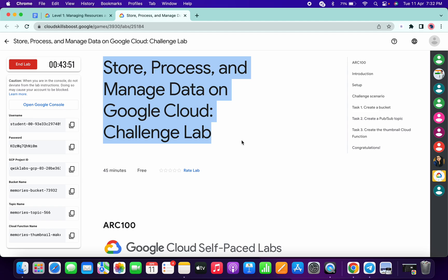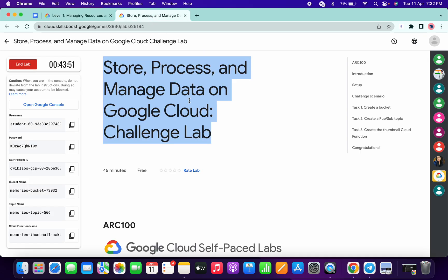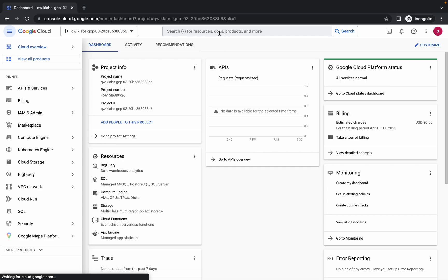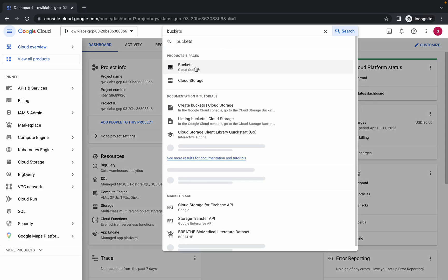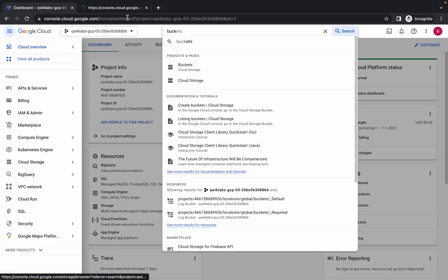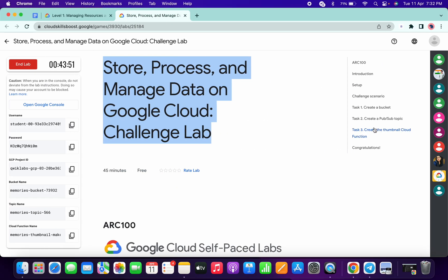Hello guys, welcome back to the channel. If you have already completed this kind of lab, it will be smooth like butter. Basically, what you have to do is just log in with your credentials and in the search bar simply search for BigQuery and open it in a new tab.